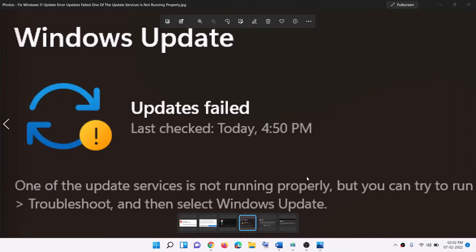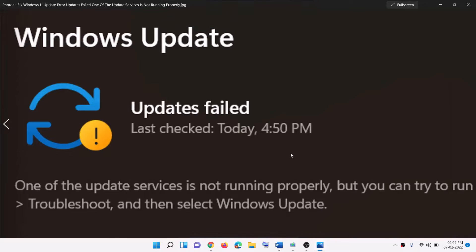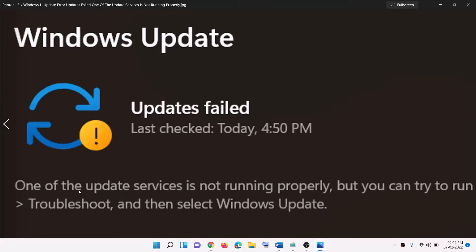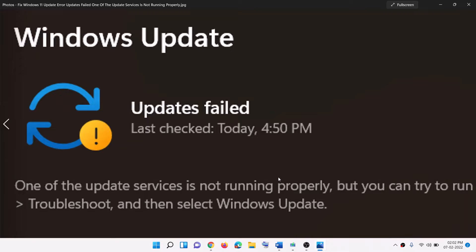Hello guys, welcome to my channel. Today in this video, I'm going to show you how to fix Windows 11 update error. Updates failed - one of the update services is not running properly. So if you are receiving this error message whenever you try to update your Windows 11, then please follow the steps shown in this video.